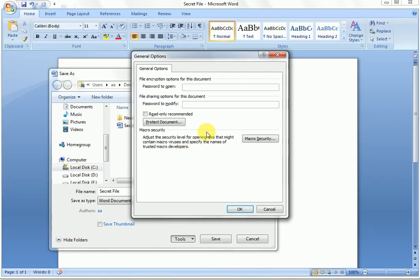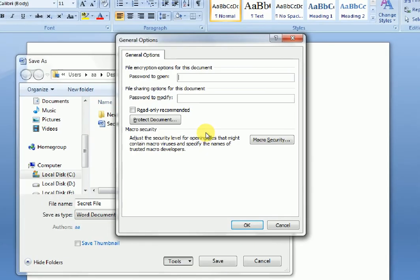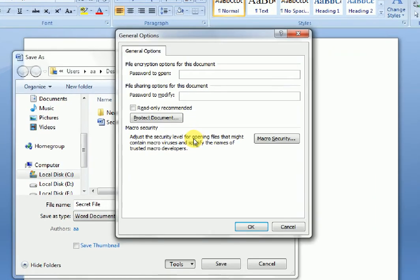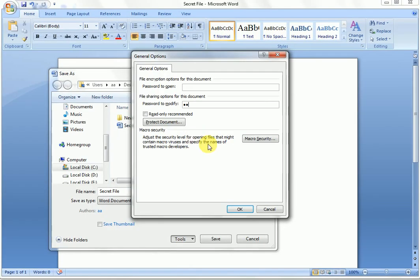The General Options dialog box is now open. Under 'Password to open', you will also see 'Password to modify'. Type your modify password in that field and click OK.